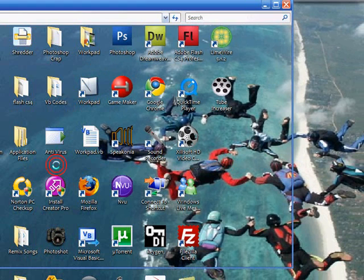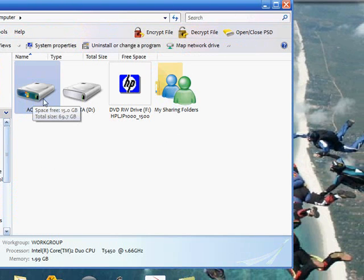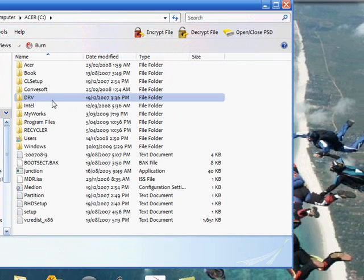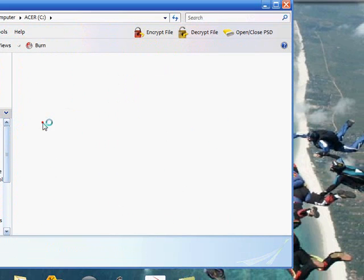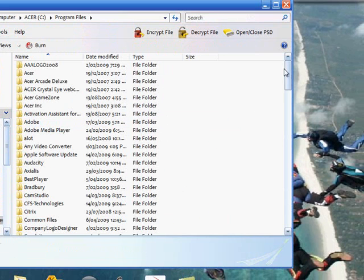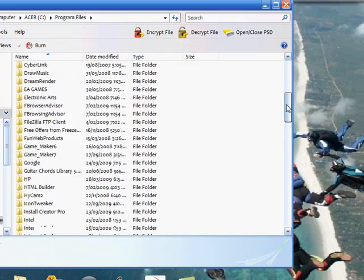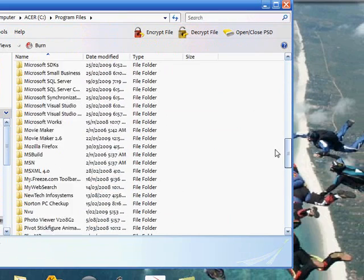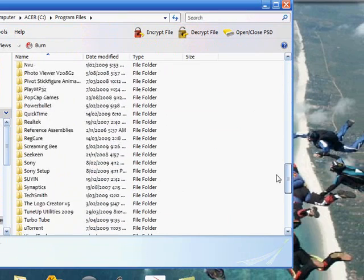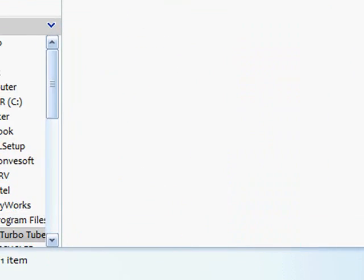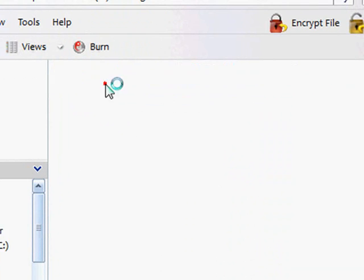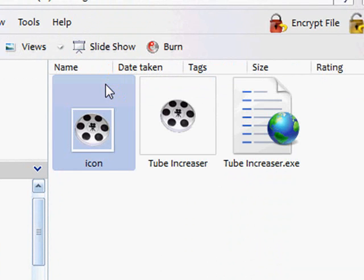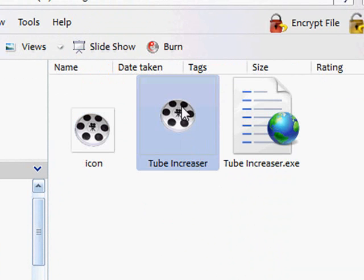Go to your computer, go to the C drive, go to program file, and look for Turbo Tube. Double click on Turbo Tube, double click on Tube Increaser, and there it is.